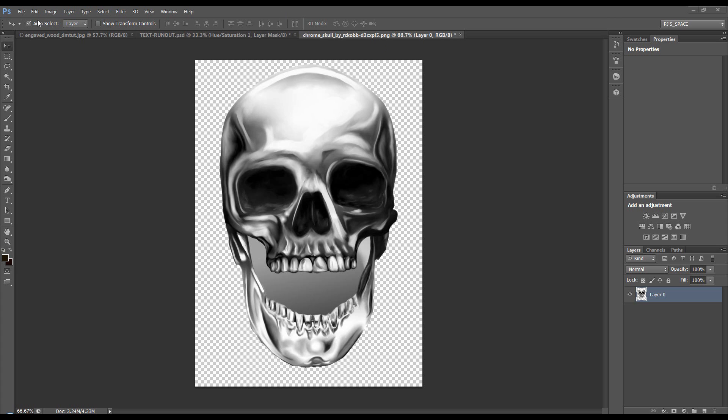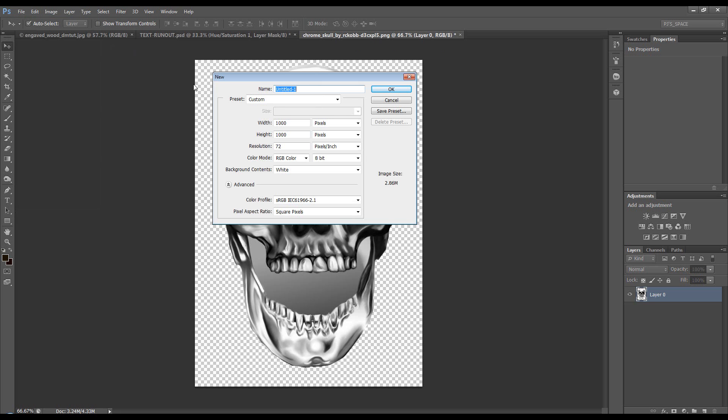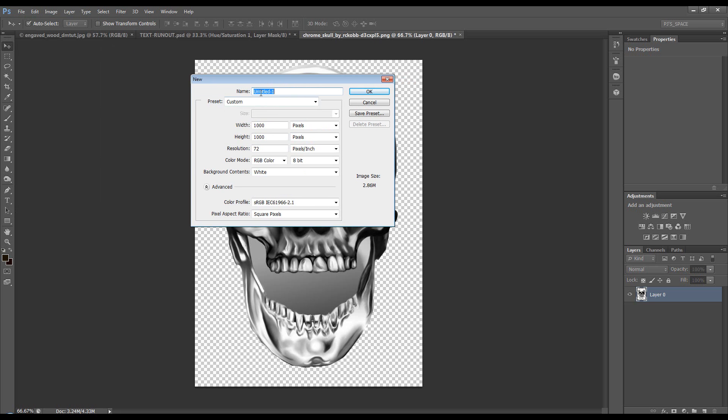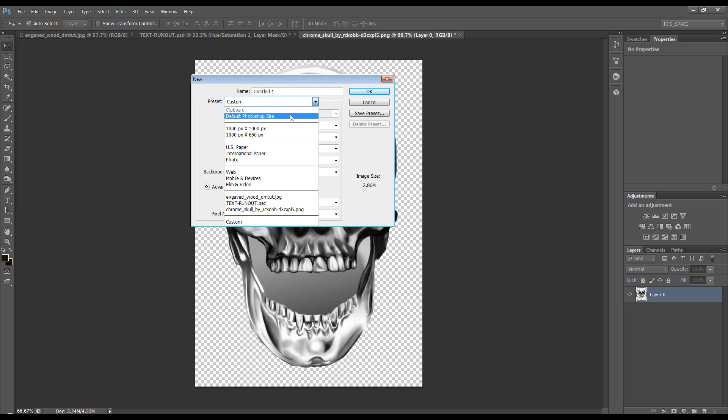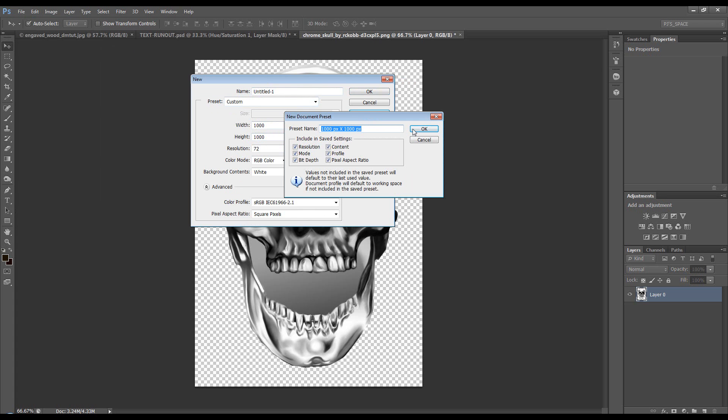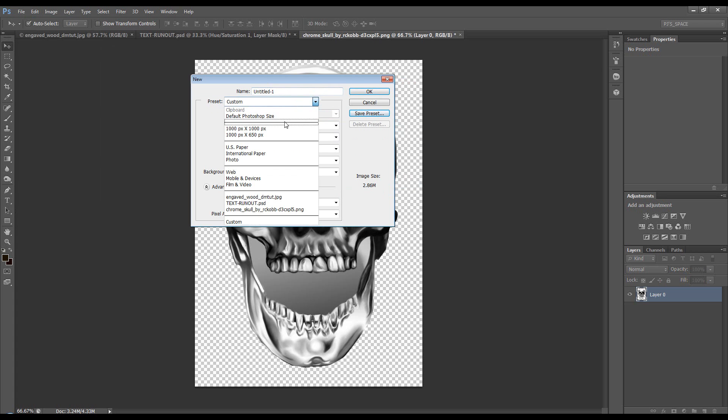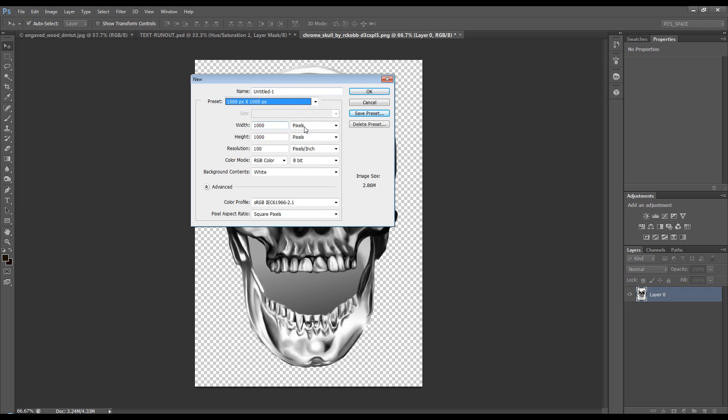Right, let's start with opening a new document. You can press CTRL N, which is a shortcut, or you can come to the file menu and click on New. It gives you the option to name it. It gives you some presets. You can save a preset, so I've got 1000x1000. You can click save preset. I've already got it saved.